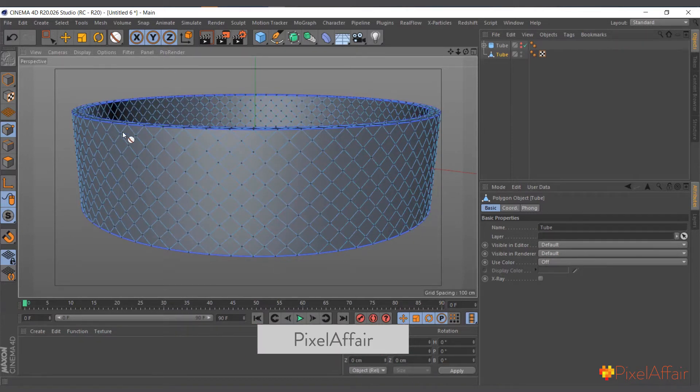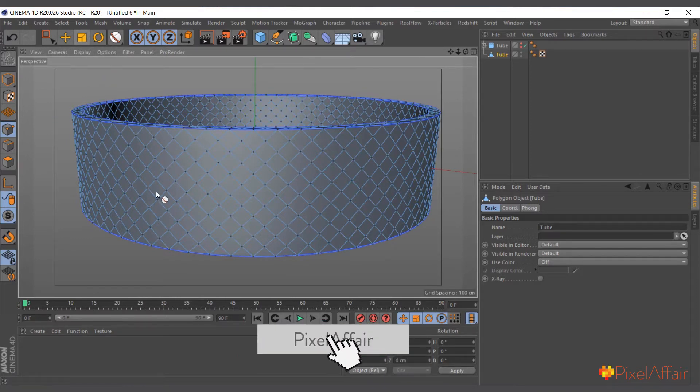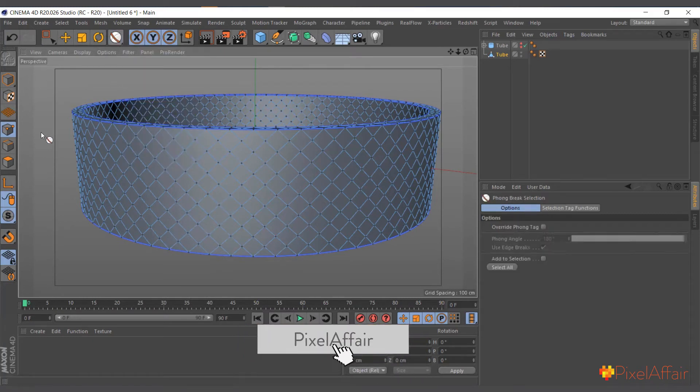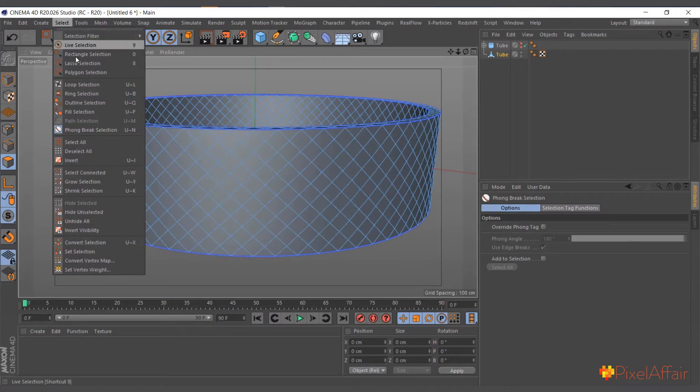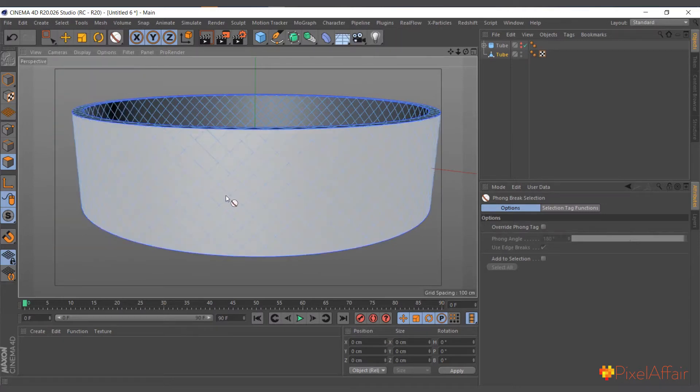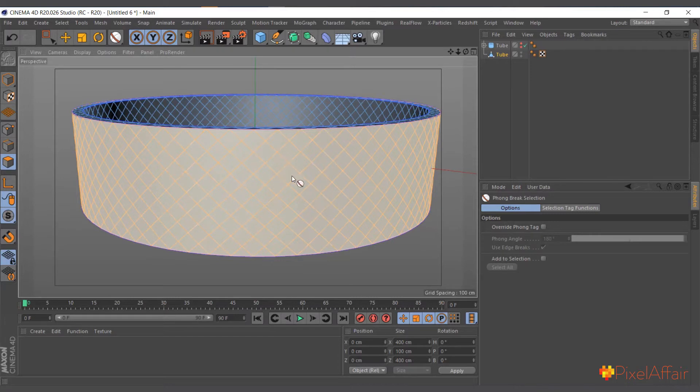You can actually hit UO as a shortcut to do it. So now our polygon is clean. Now you can simply use the loop selection tools to select. I'll come here and use the phone selection, come to polygon and actually come and select the phone selection here or UN to select it.